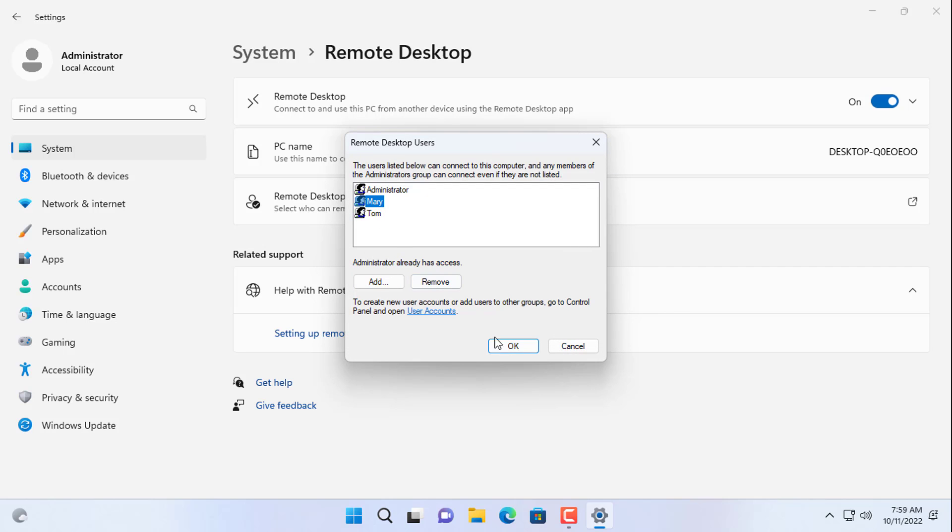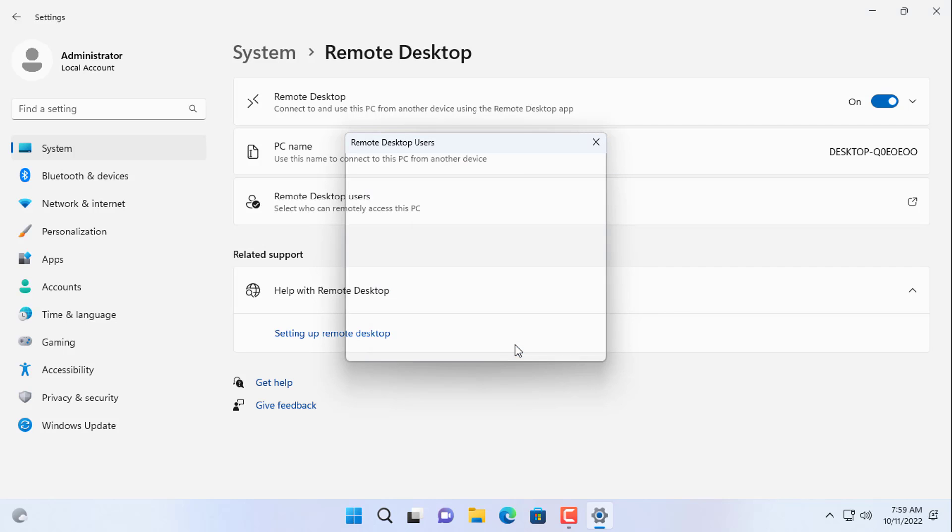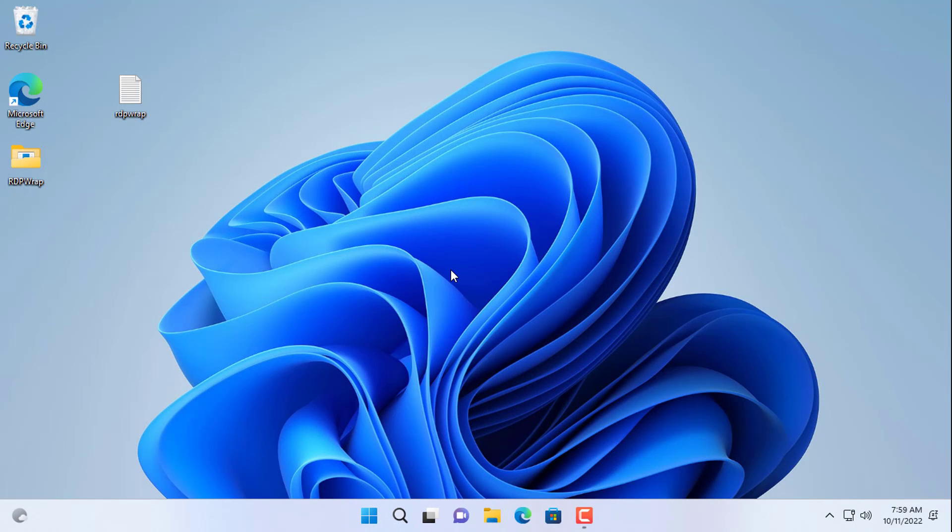So I have granted access to two accounts just created, that is Tom and Mary.